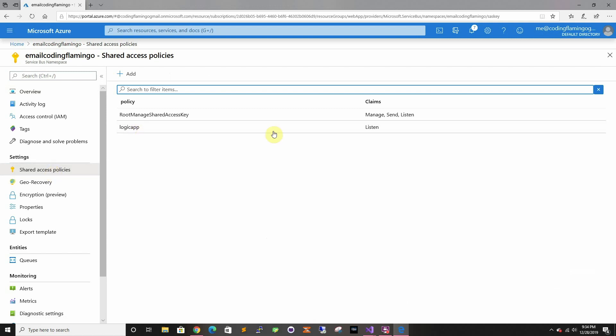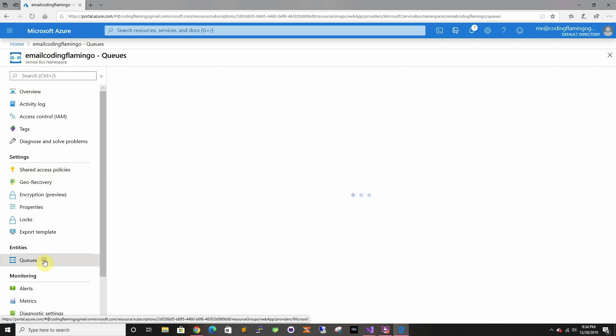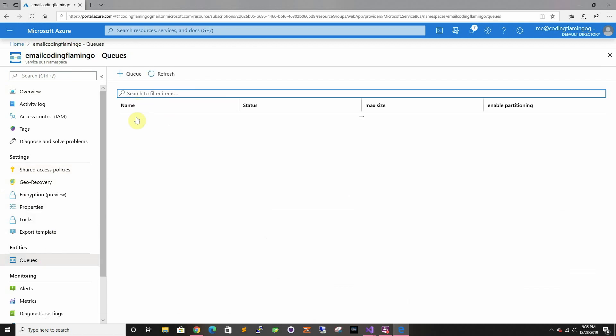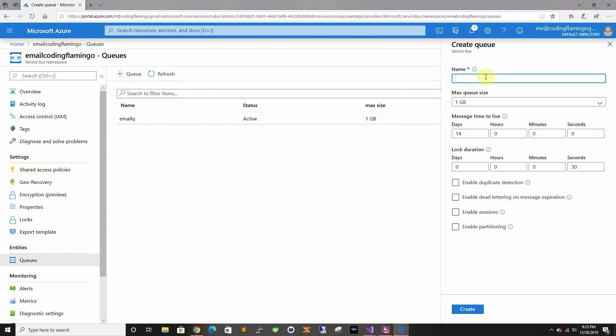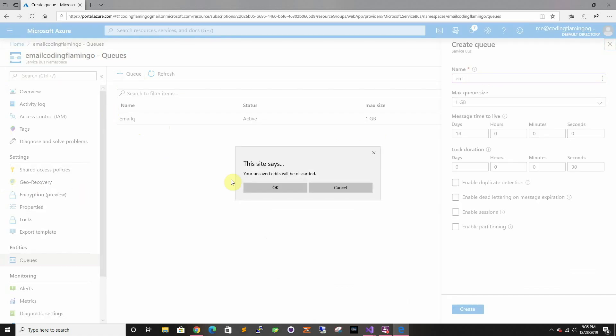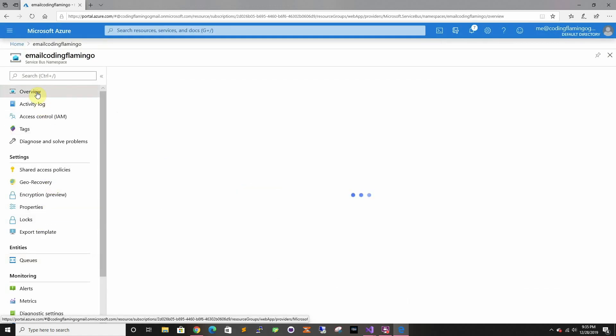Once it's created, I created a Listen Only policy for Logic App, then a Root Manager's Key. If the Logic App is in the same subscription, it'll be able to pick it up. You don't have to type anything into it. Then I created an email queue - I just typed email queue and then create. That's all I did for this one.